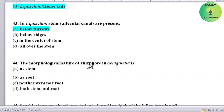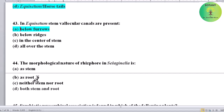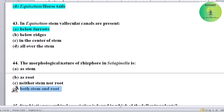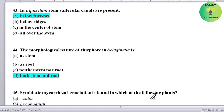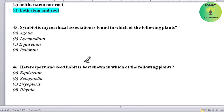The morphological nature of rhizophore in Selaginella is what? Options: as stem, as root, neither stem nor root, or both stem and root. Correct answer is both stem and root — morphologically, the rhizophore in Selaginella behaves as both stem and root.